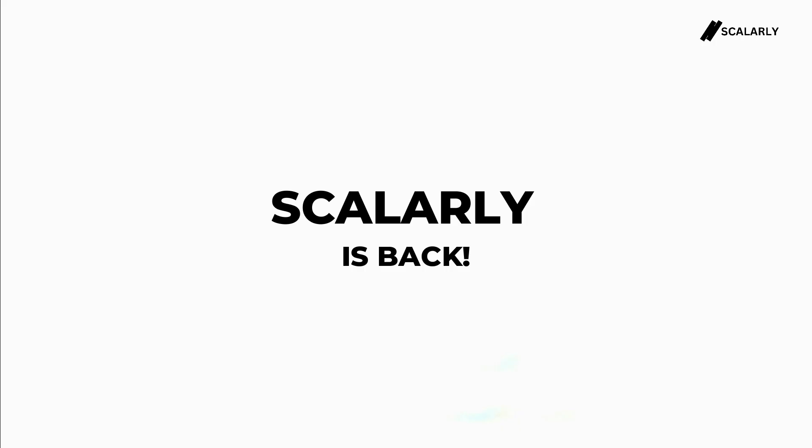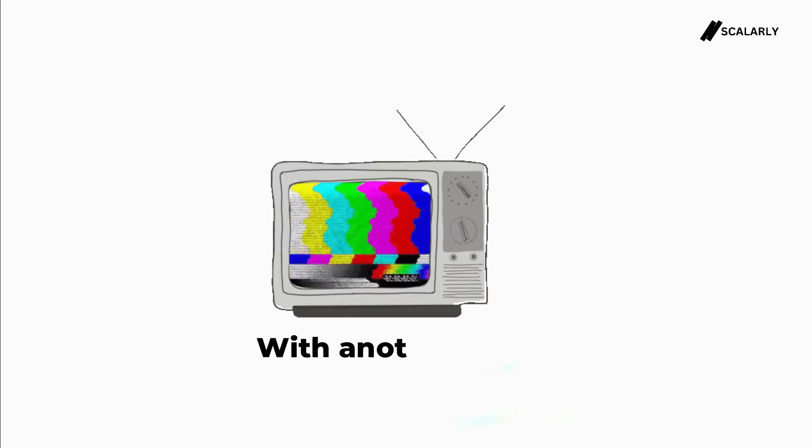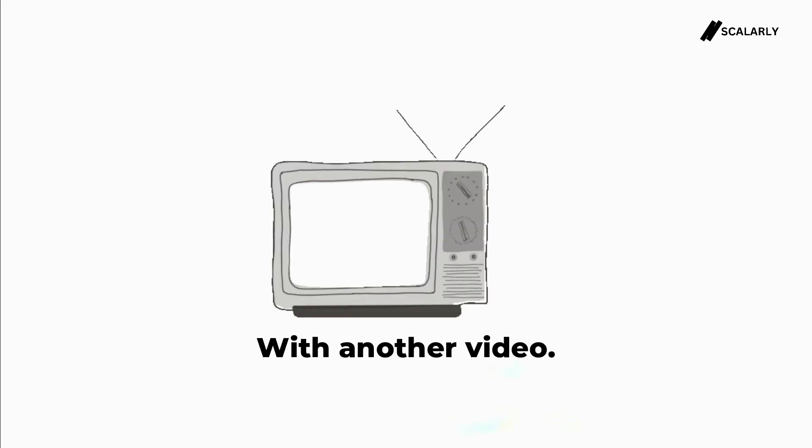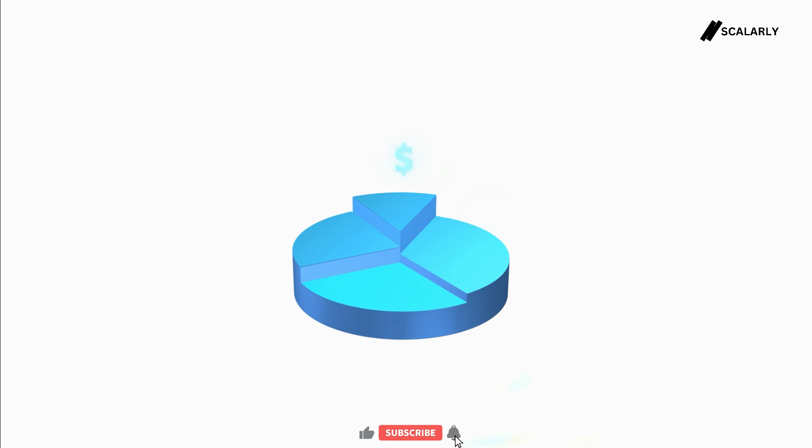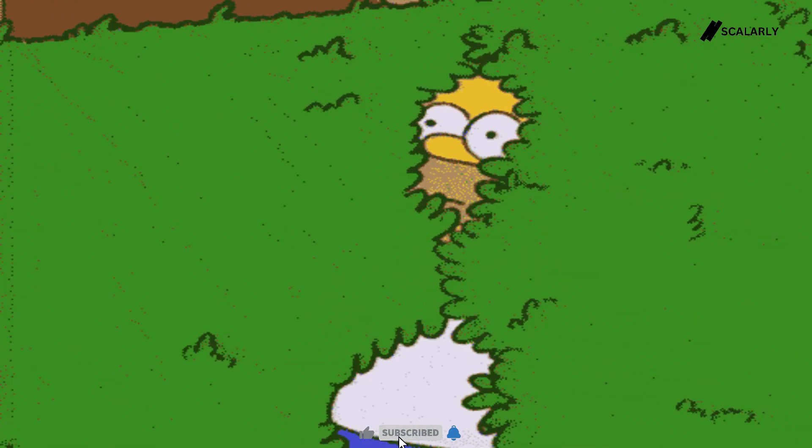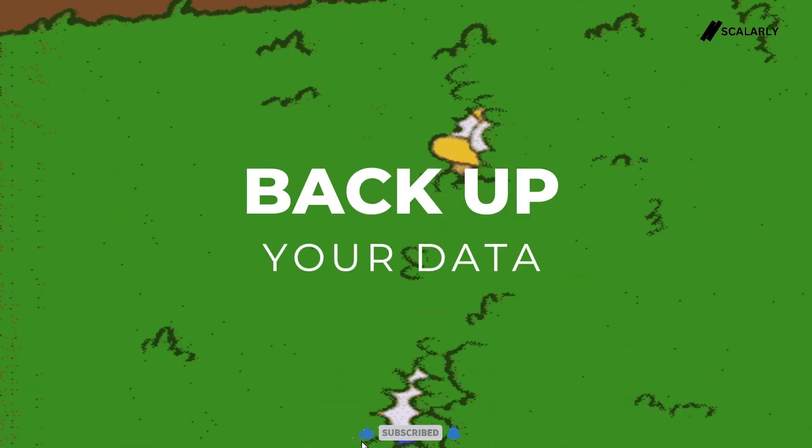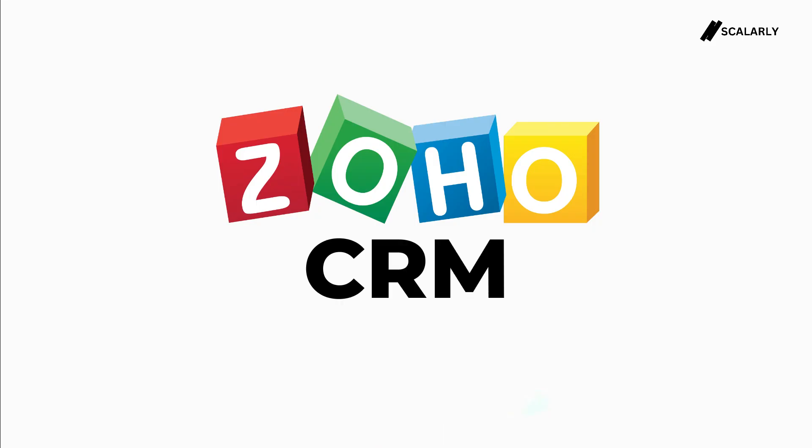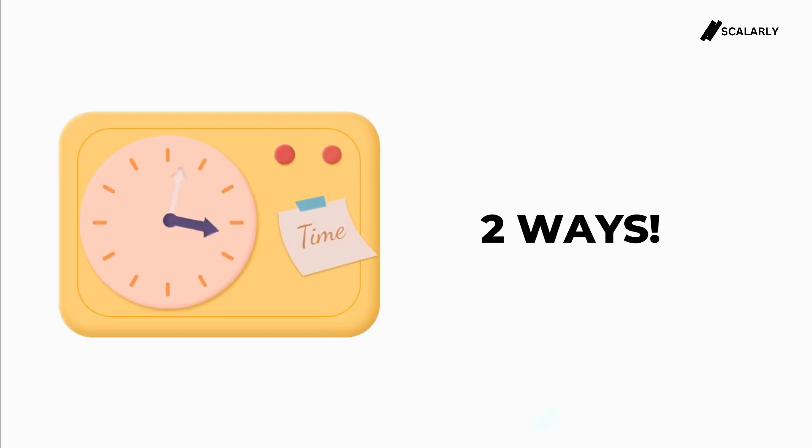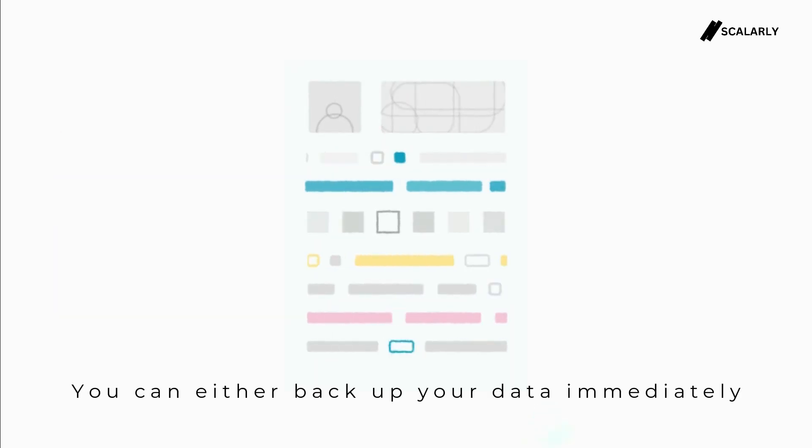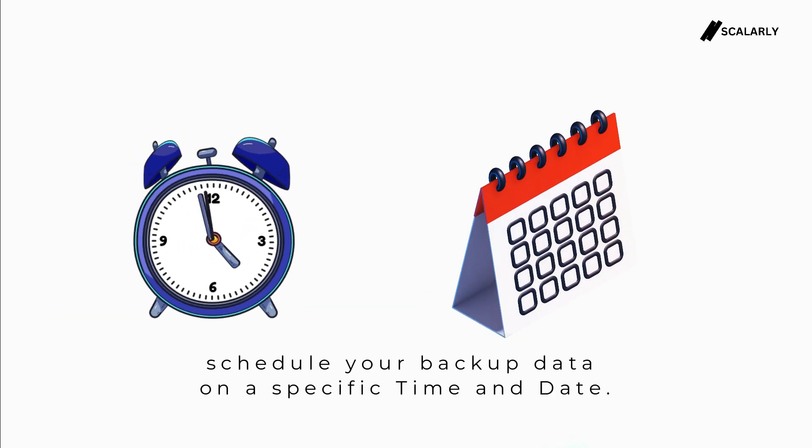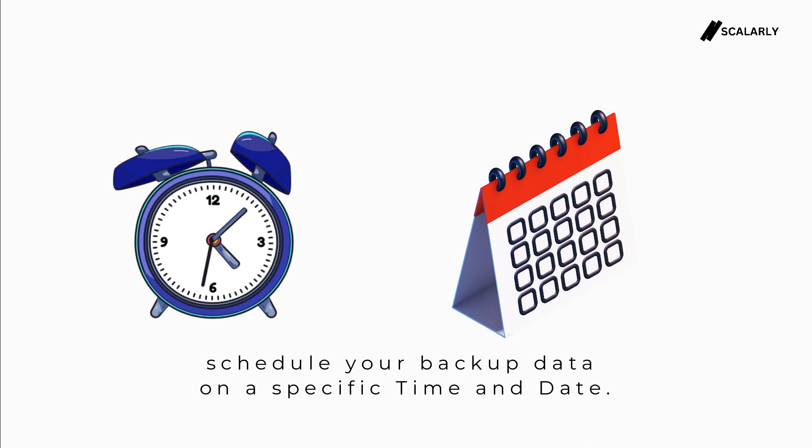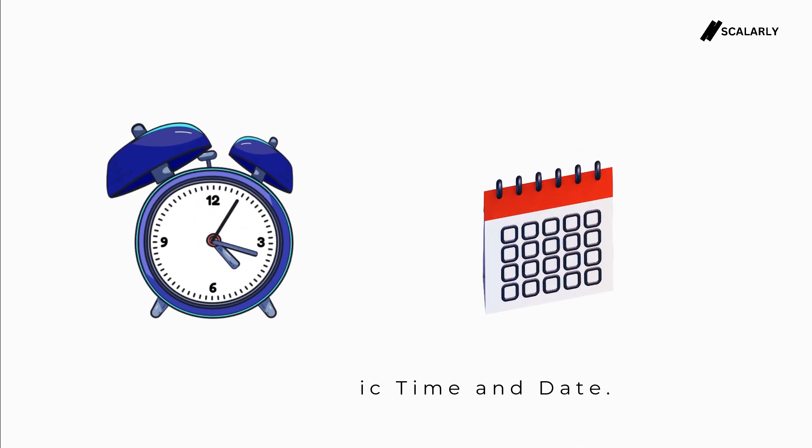Scalarly is back with another video doing marketing at ease. In this video we will teach you how you can back up your data using Zoho CRM. You can do this two ways: you can either back up your data immediately or schedule your backup data on a specific time and date.